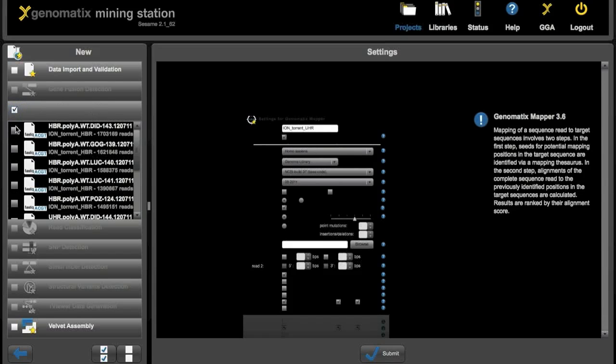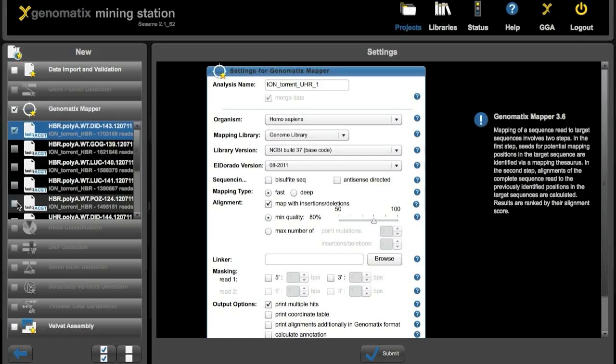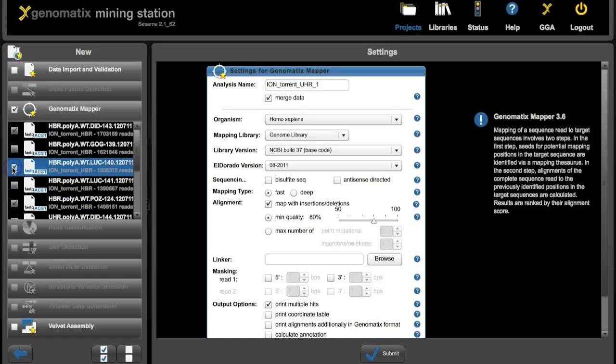Now let's start an alignment on these again. Again we choose the genematics mapper. And now we have to select those five files that we want for the analysis, the HBR files.